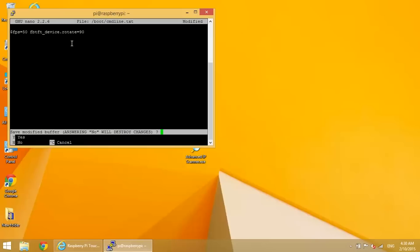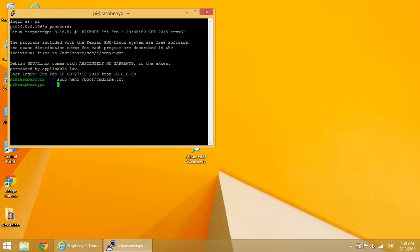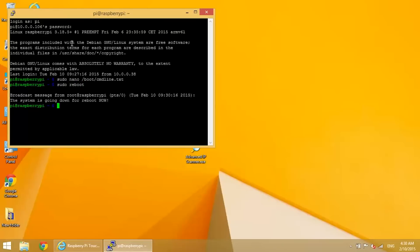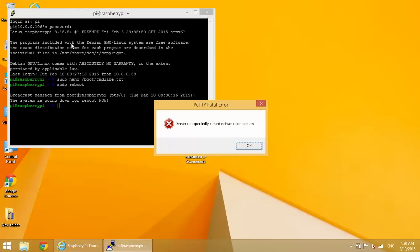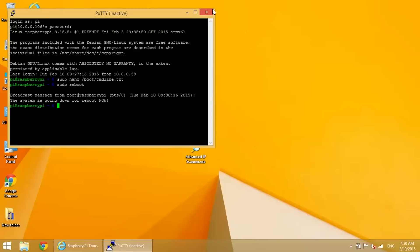This will change the screen orientation to landscape mode. Alright, once you've done that, ctrl X and yes to save and exit. And then we need to reboot. So sudo reboot. And then log back in.